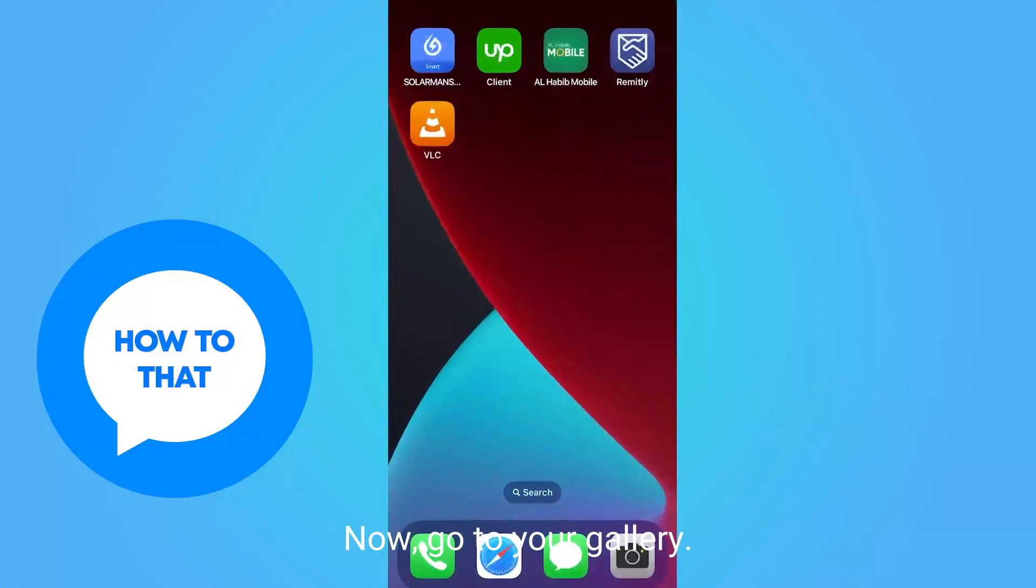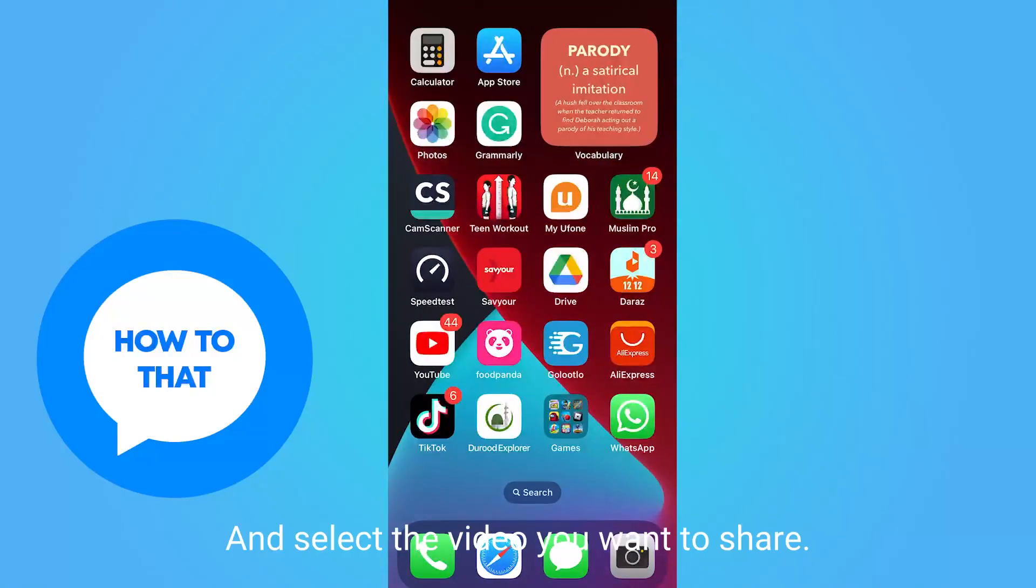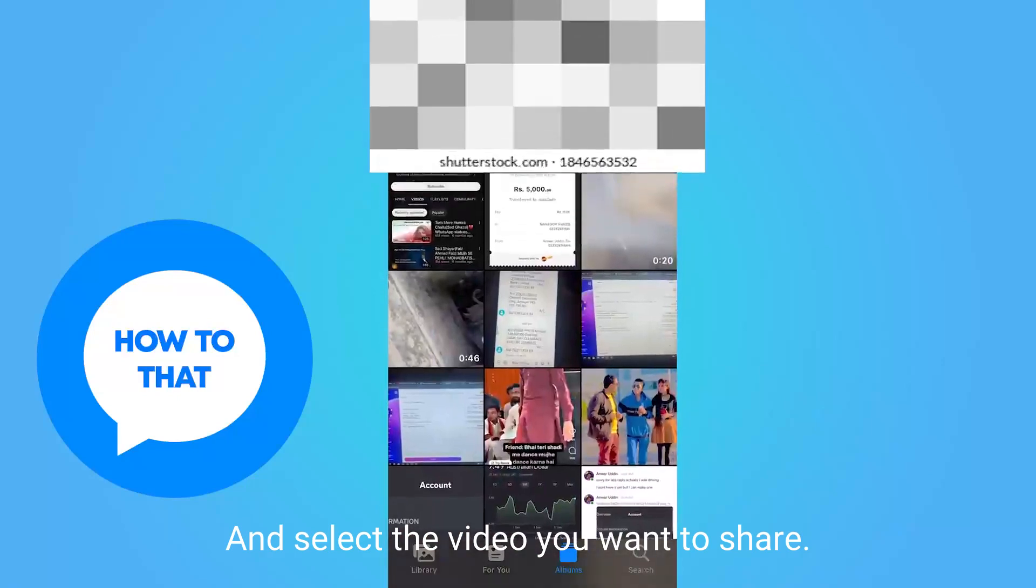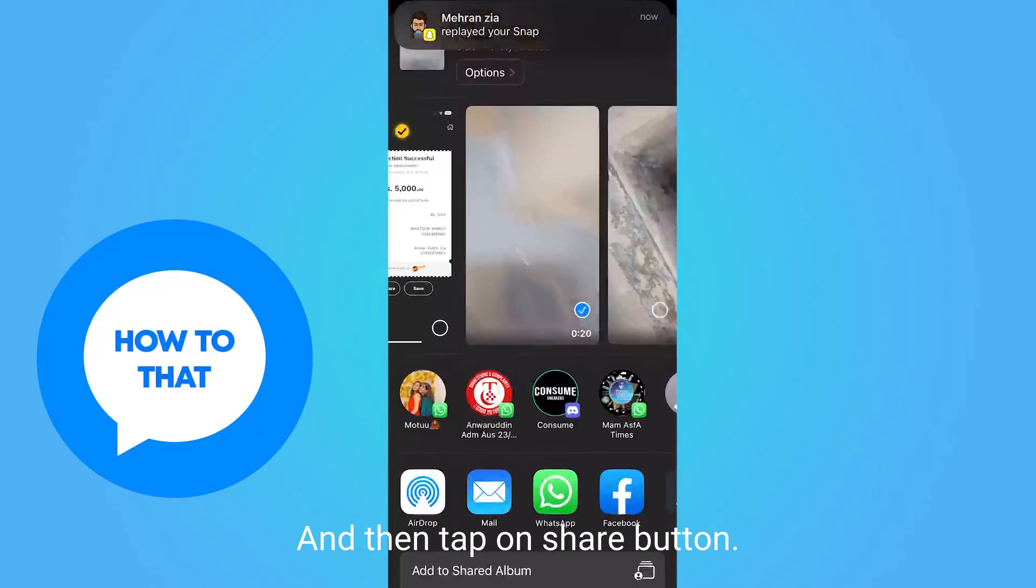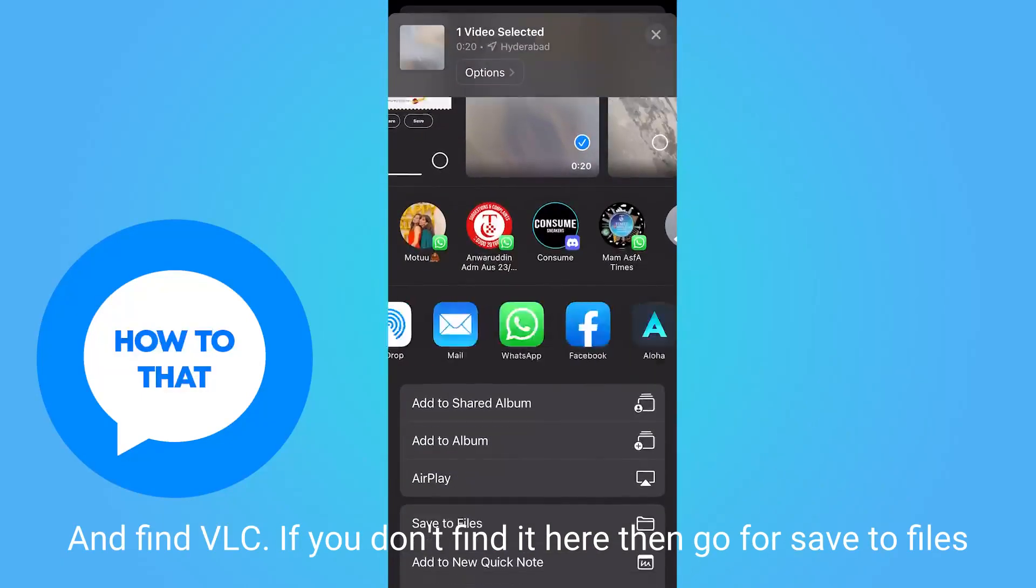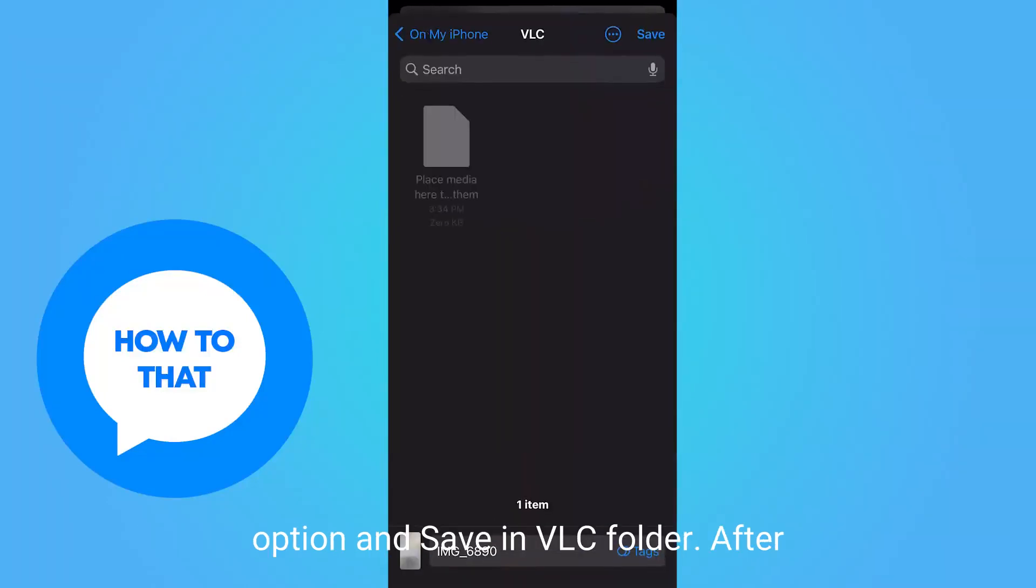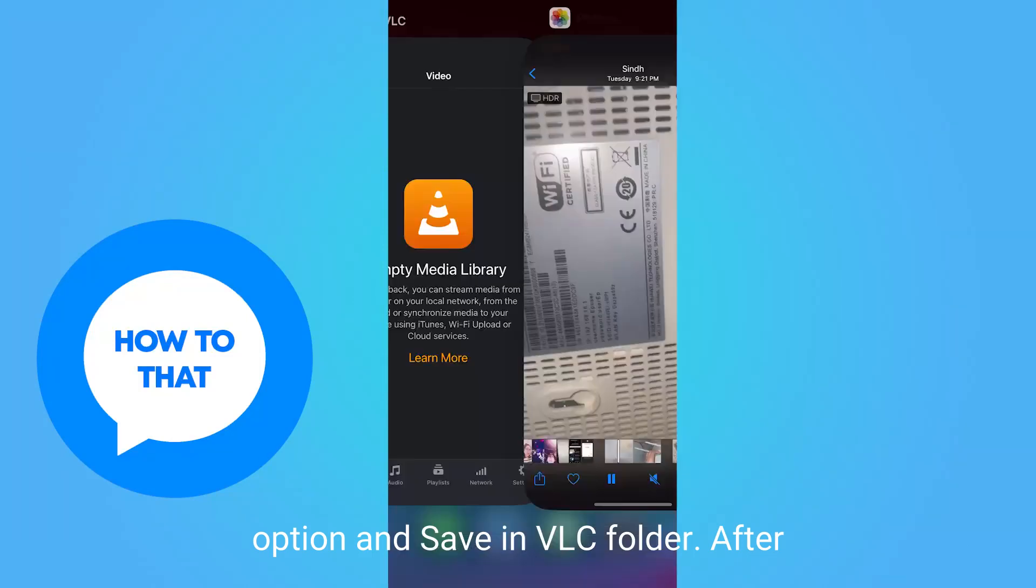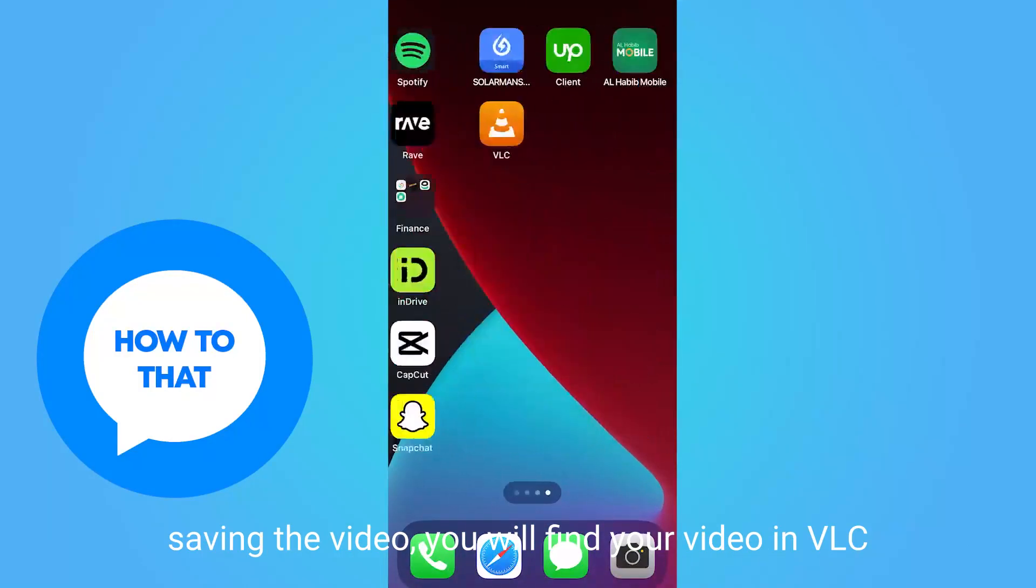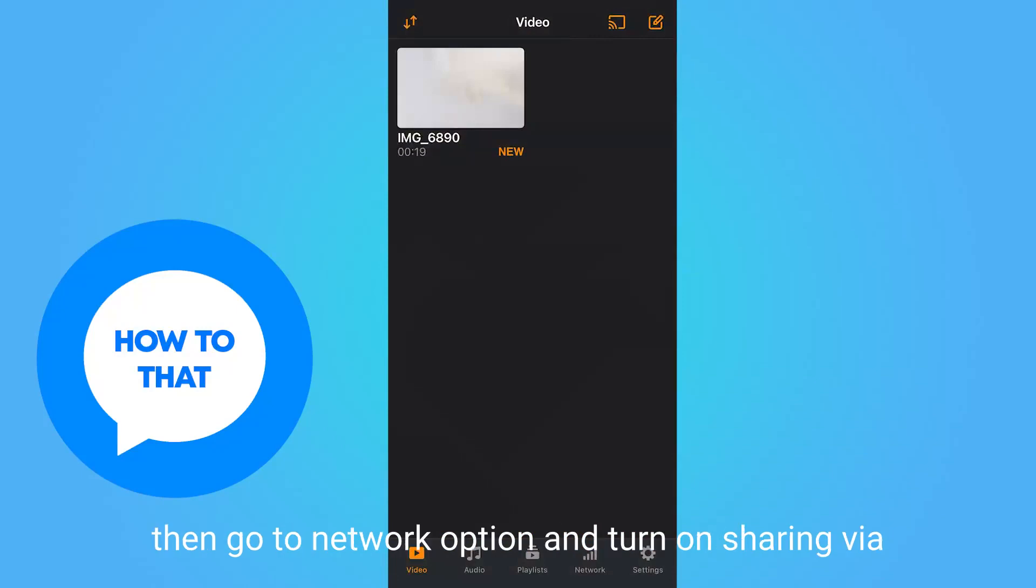Now go to your gallery and select the video you want to share. Then tap on the share button and find VLC. If you don't find it there, go for save to files option and save in VLC folder. After saving the video, you will find your video in VLC.